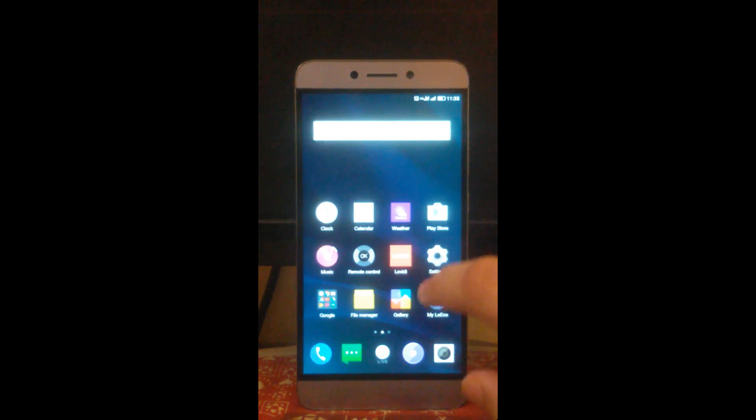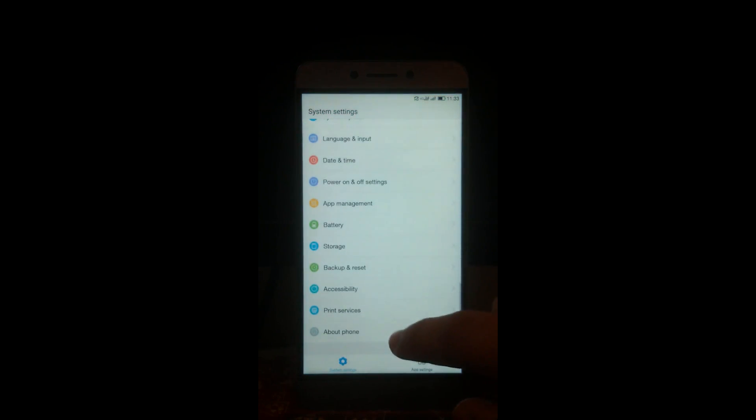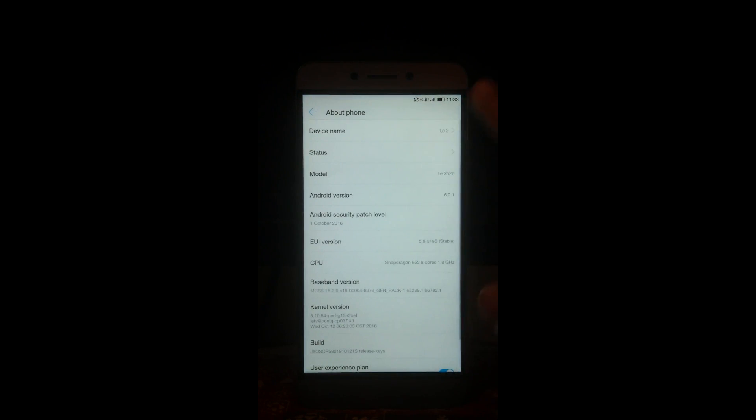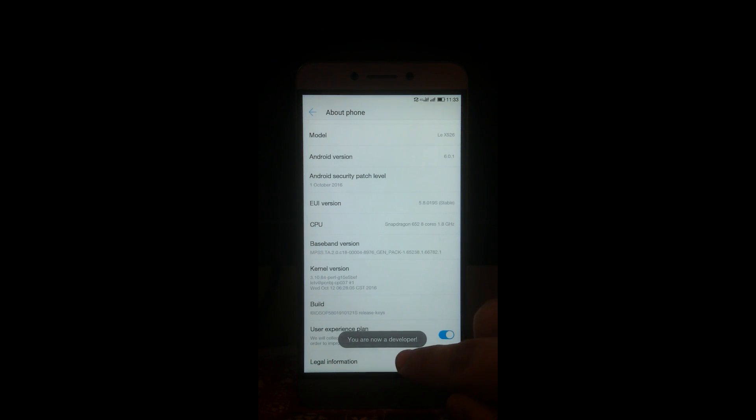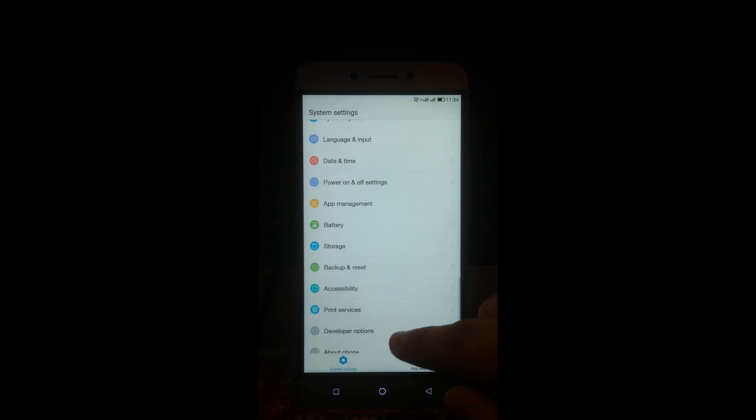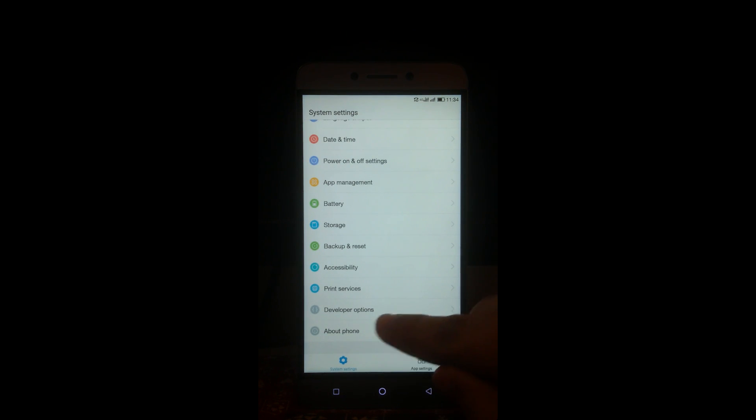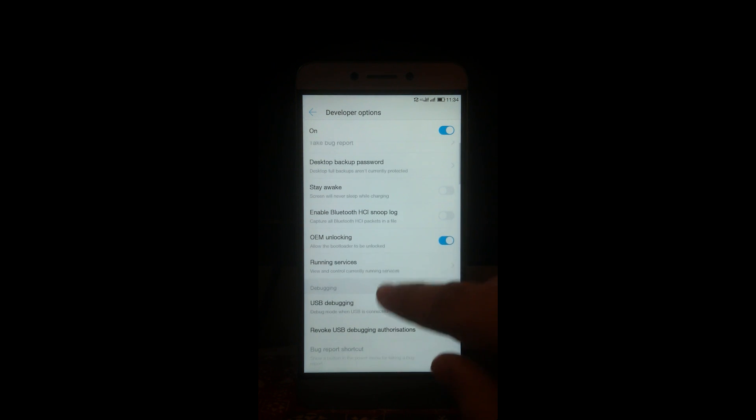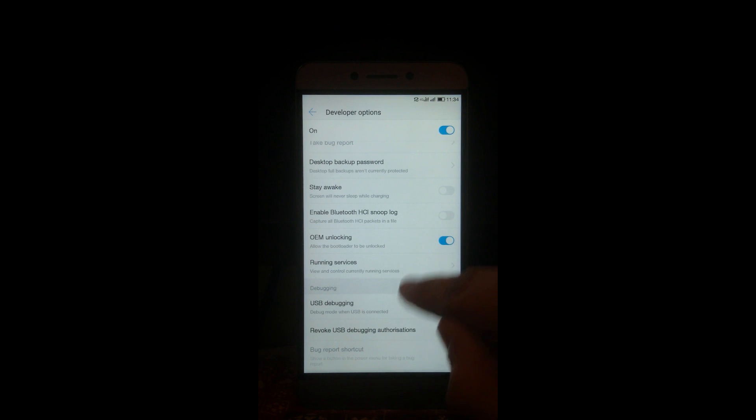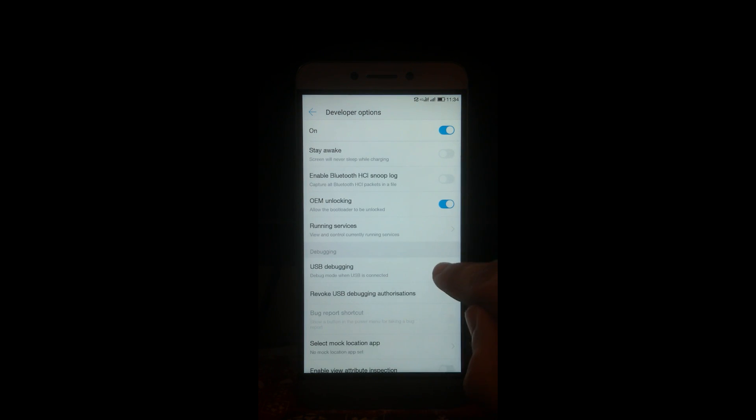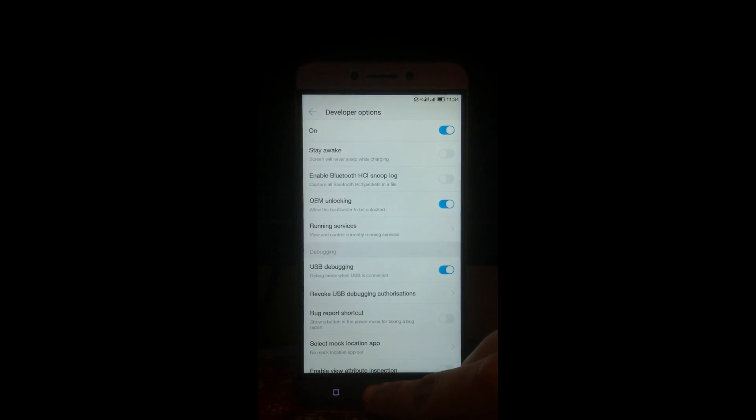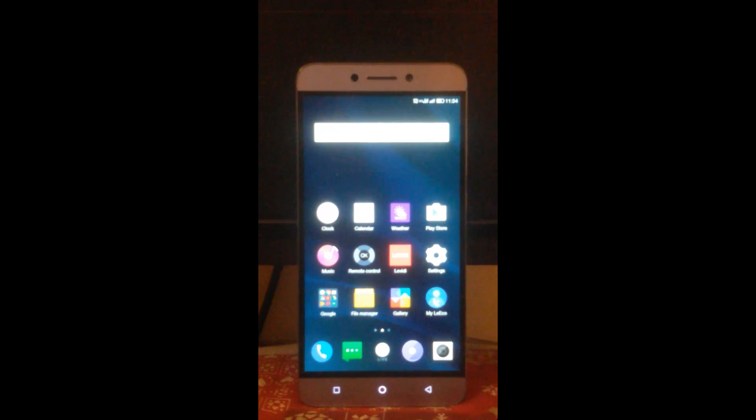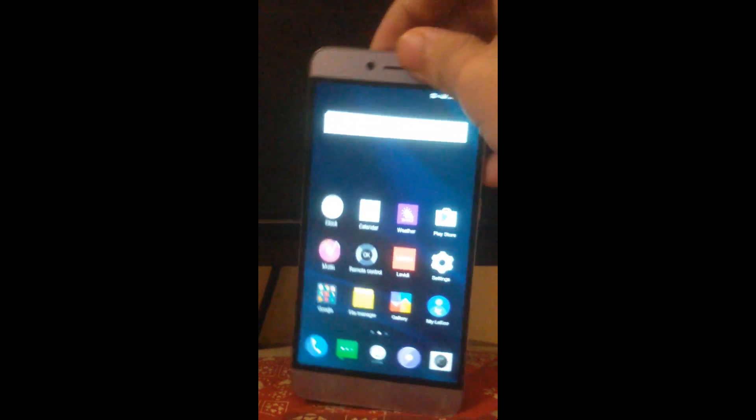Now we are going to start. First go to settings, then scroll to about phone. Just tap on the build number until you see a toast 'you are now a developer'. Now you would be able to see developer options here. Open them, make sure that the OEM unlocking is switched on and select USB debugging also.